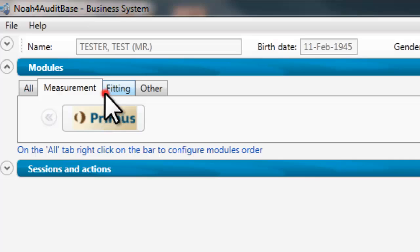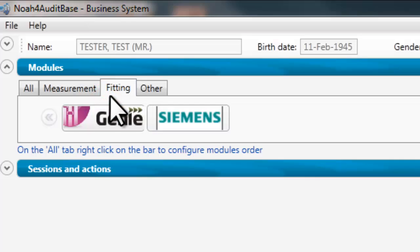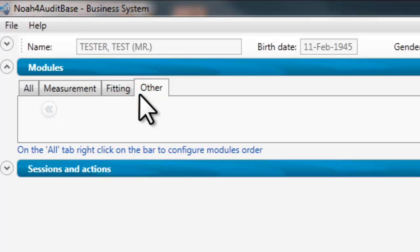Fitting shows the fitting modules, and Other shows any modules not fitting into the other categories.